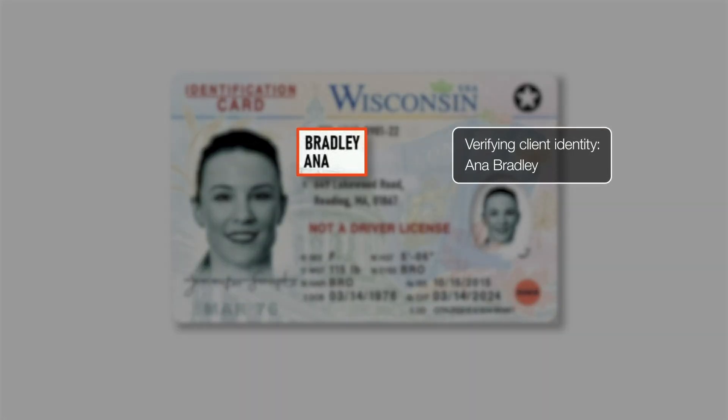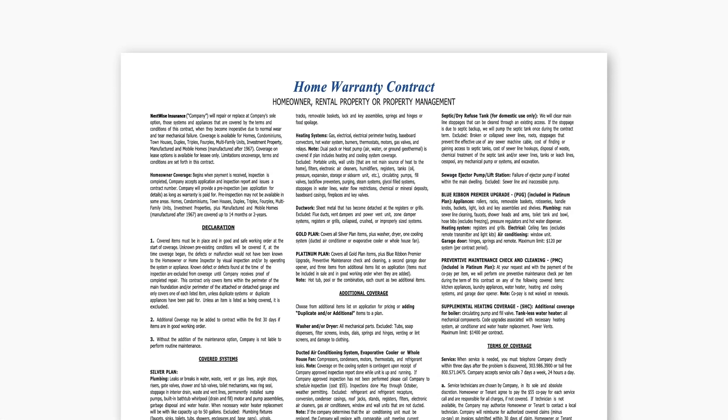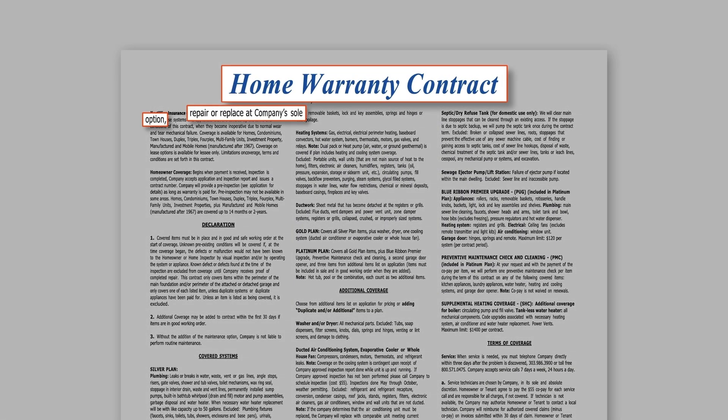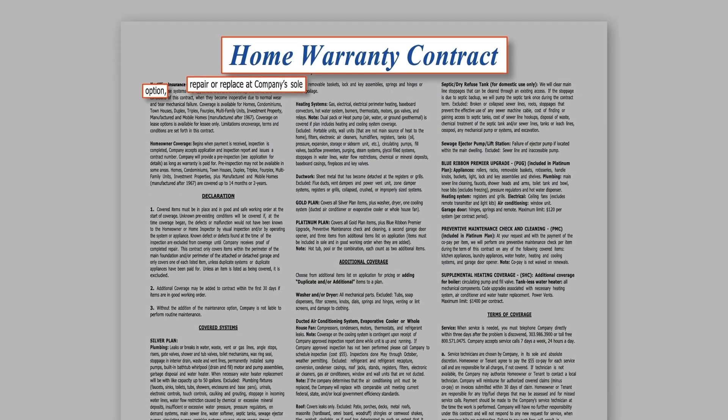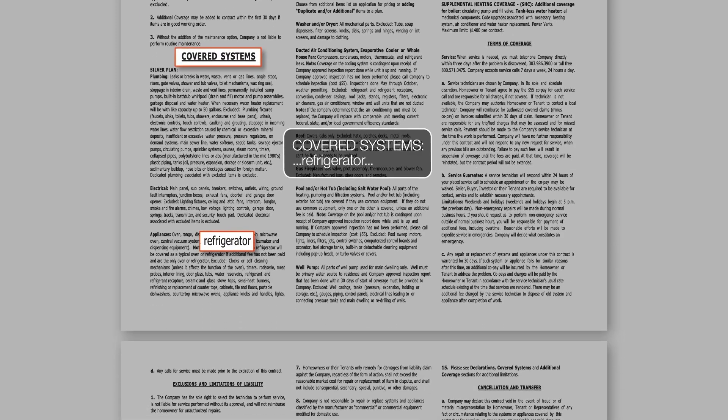which enables fast and accurate document understanding out of the box. Next, Scott looks into the warranty documents to make sure the refrigerator replacement is covered and to check on the expiration date.